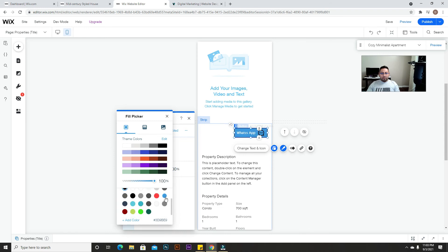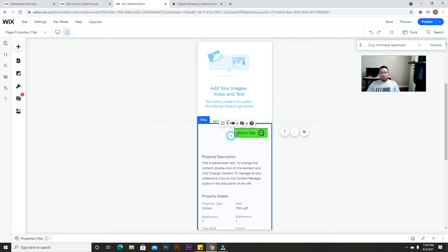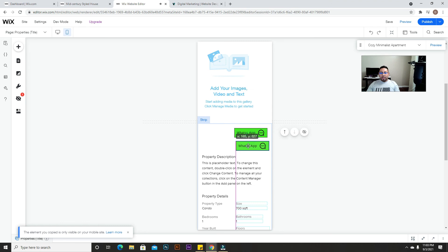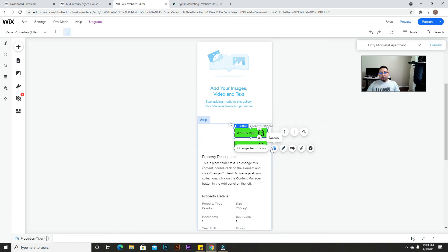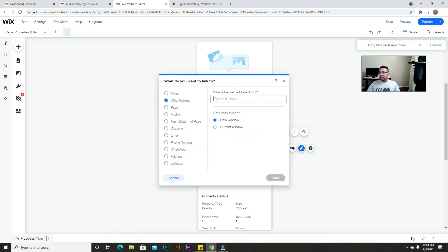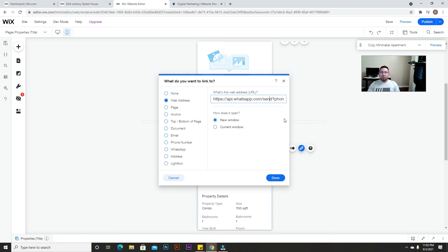We're going to duplicate this button. You can decide which one to use — you don't have to use both, since one has a pre-filled message and one is blank. For the first button, go to 'link', then 'web address', and use the first link I gave you — the one that's just a phone number. That's where you type your phone number.